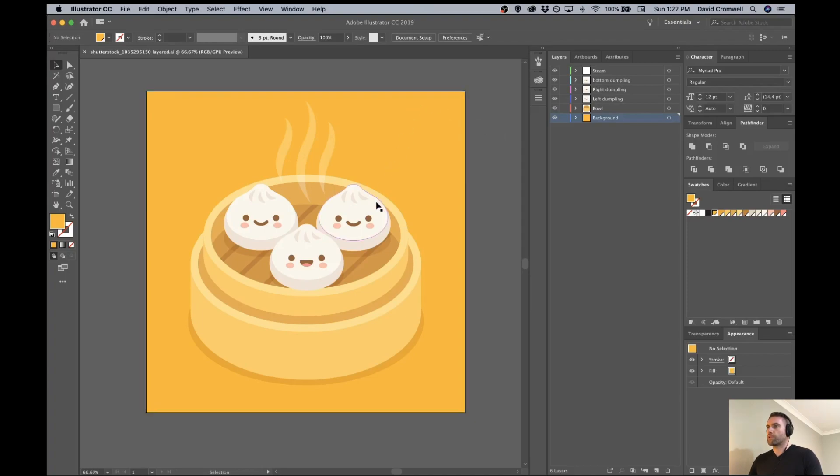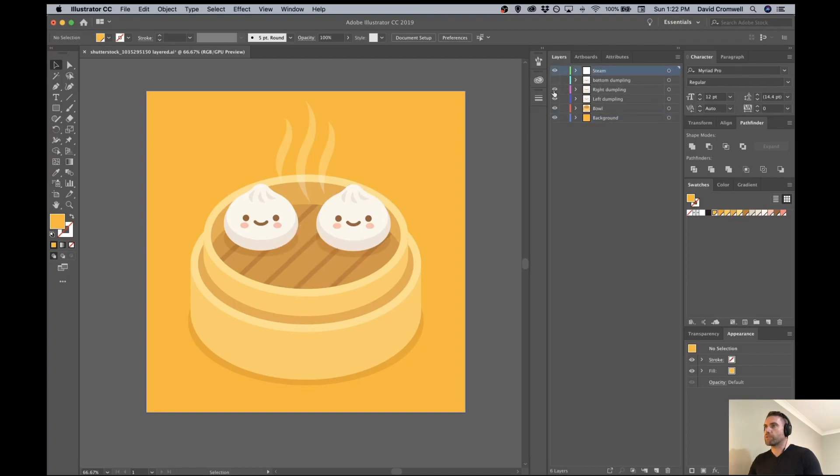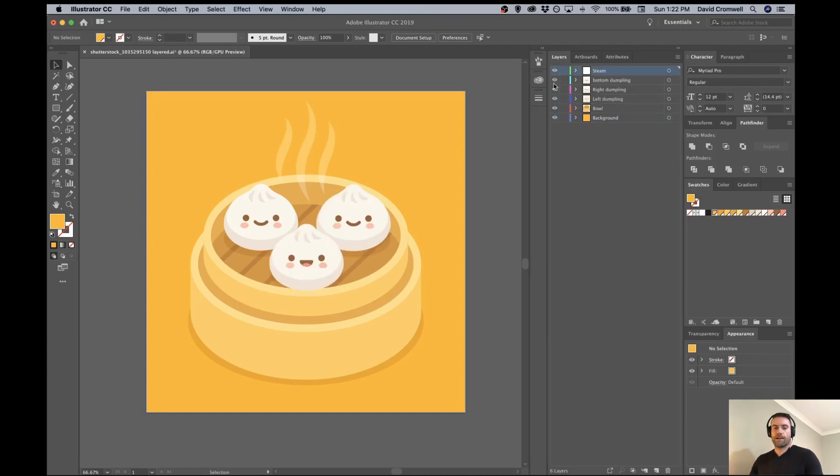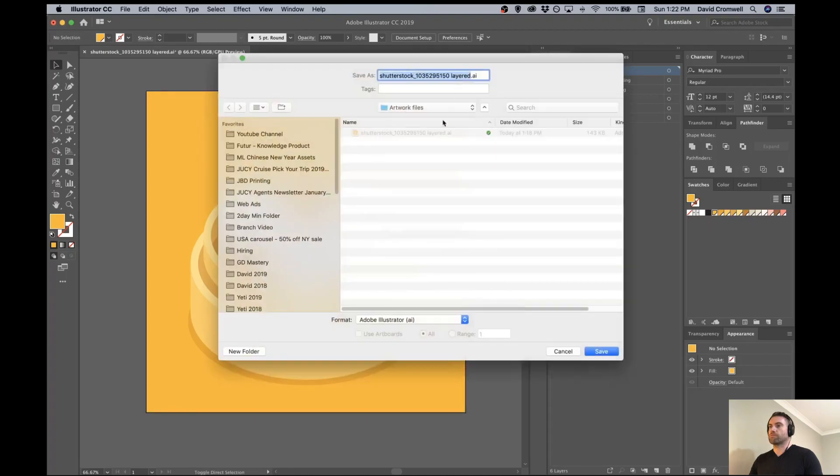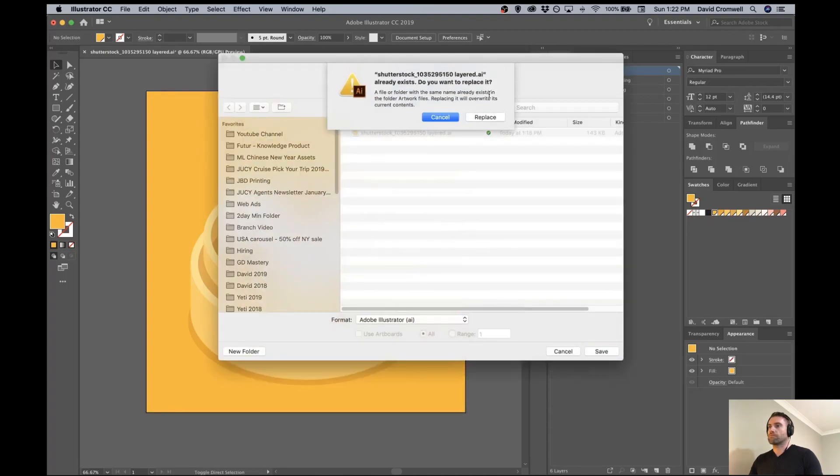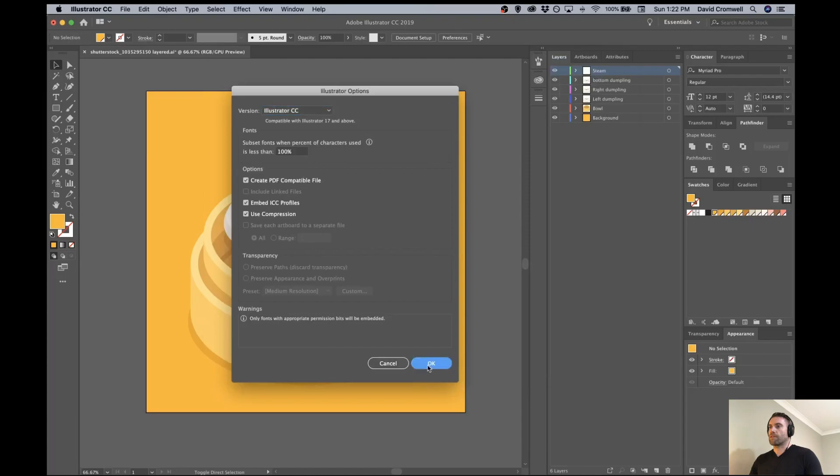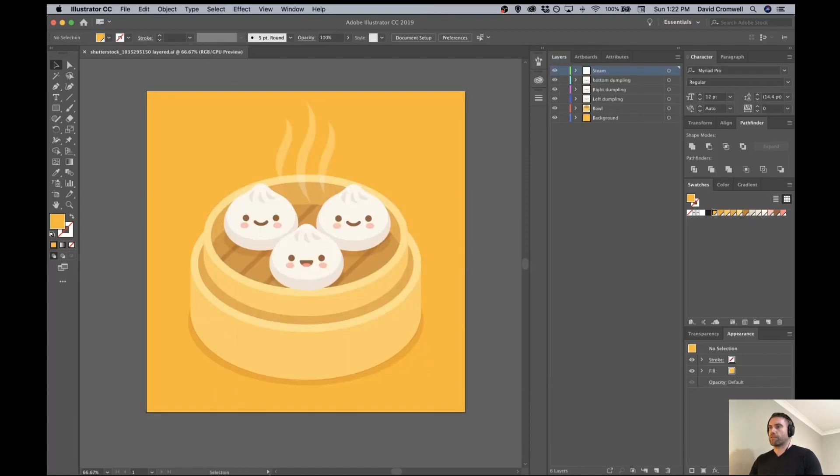What I've done is I've broken this artwork into different layers, so you can see here I've got all these individual layers named. Just save this as an Illustrator file as you normally would.